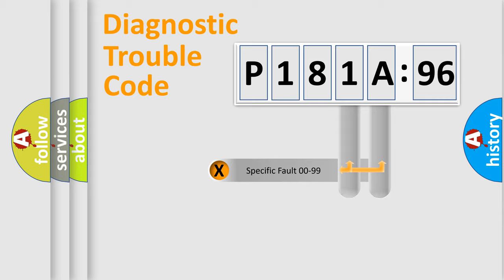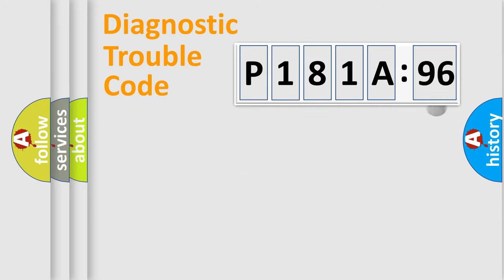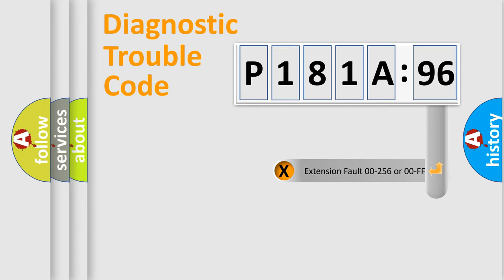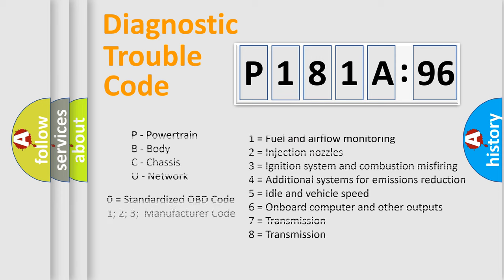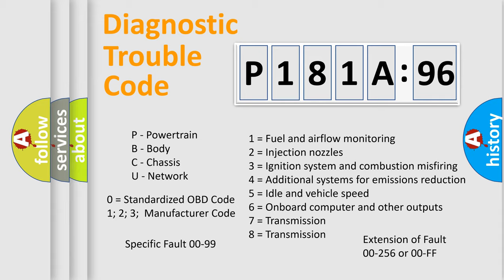Only the last two characters define the specific fault of the group. The add-on to the error code serves to specify the status in more detail, for example, a short to ground. Let's not forget that such a division is valid only if the second character code is expressed by the number zero.